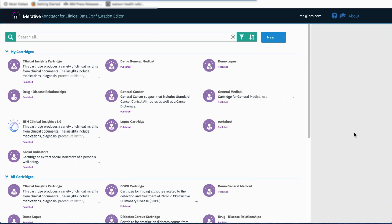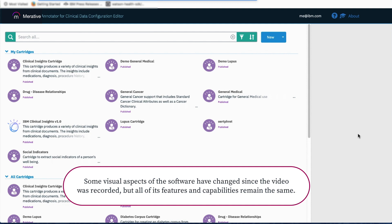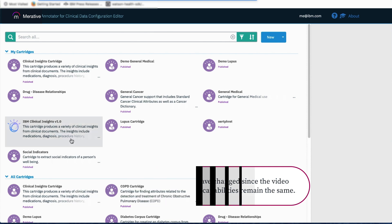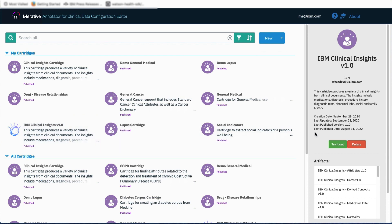Here I am at the main page of the Annotator for Clinical Data Configuration Editor, where you can see a list of cartridges currently available to me. Included in the list is the IBM Clinical Insights v1.0 cartridge — a specific published version that I've imported into the Config Editor. Selecting this cartridge, in the right panel I have a try it out and a delete option, and I can see the list of artifacts contained within this imported cartridge.